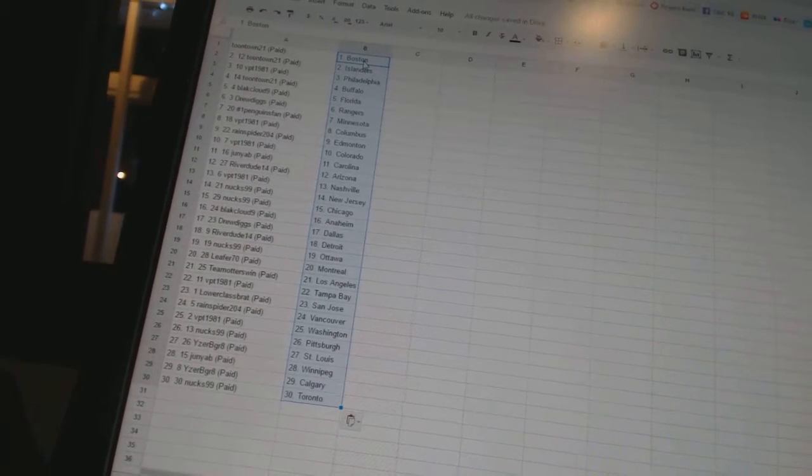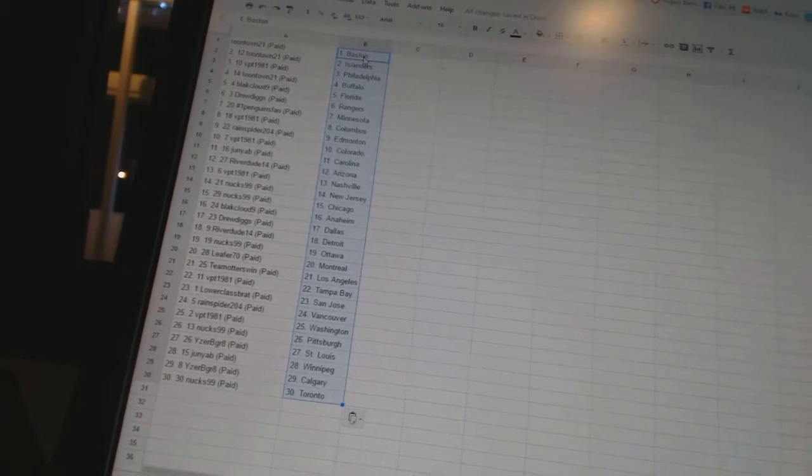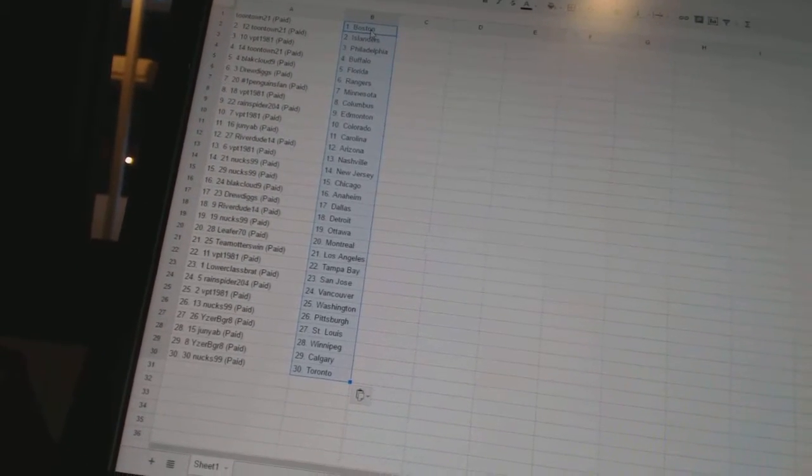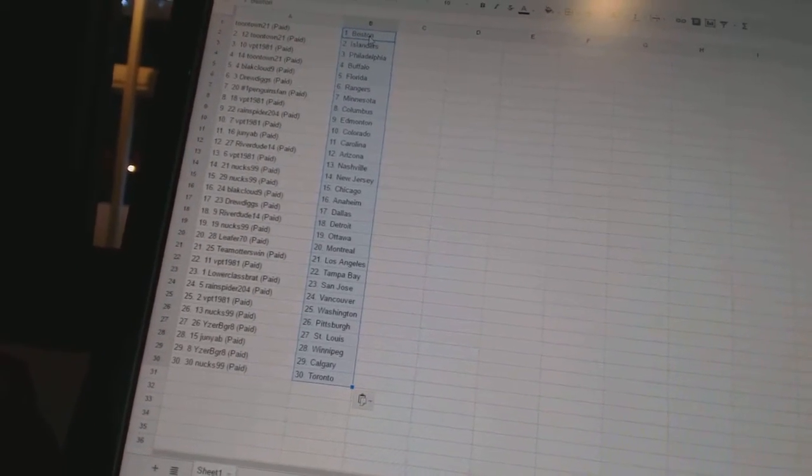Nux99 has New Jersey and Chicago, Black Cloud9 has Anaheim, Drew Diggs has Dallas, Riverdude14 has Detroit, Nux99 has Ottawa.